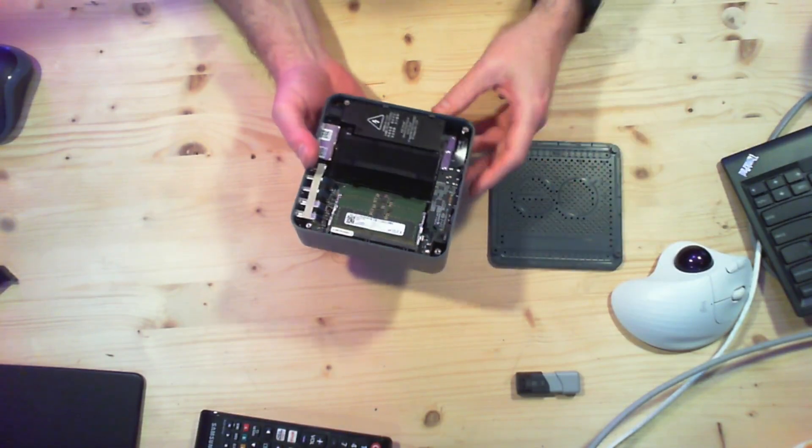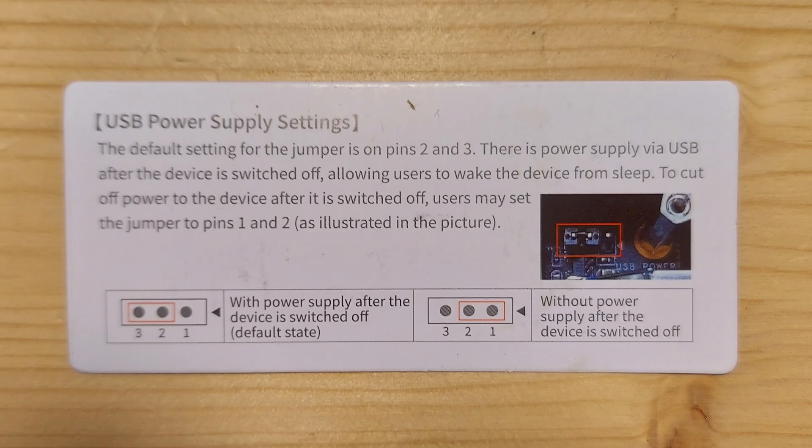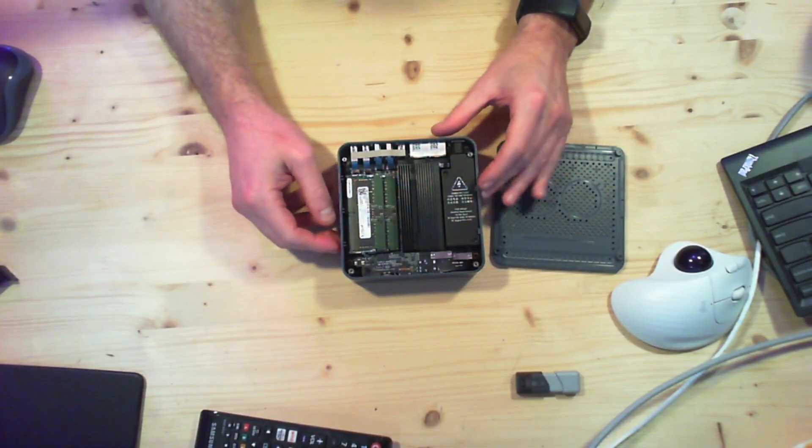So it came in the box, I'll put it up on screen. It came with a little card that actually showed like, hey, you might want to go in there and move this jumper that has to do with the USB power. So they definitely intend for you to open this thing.